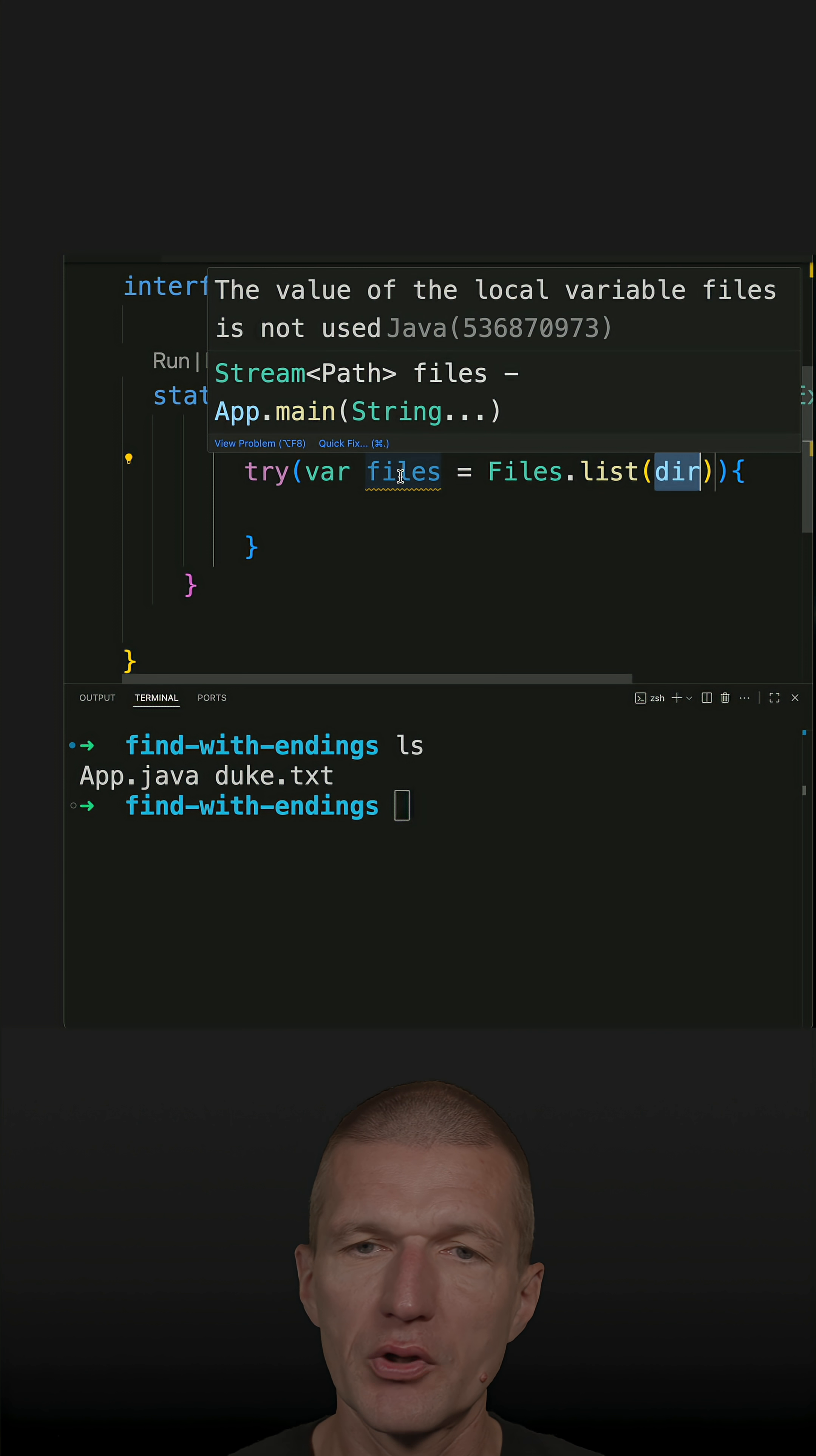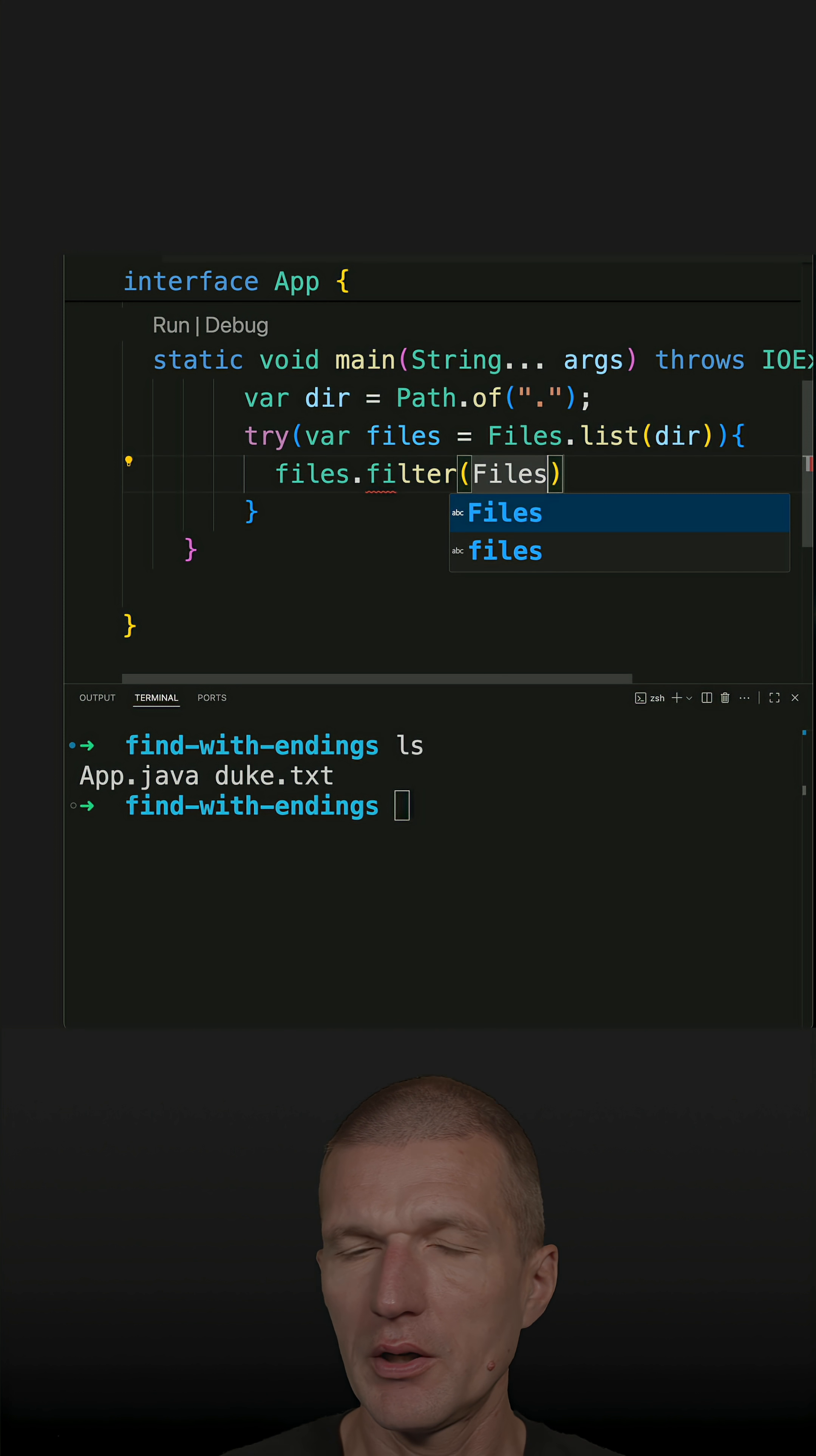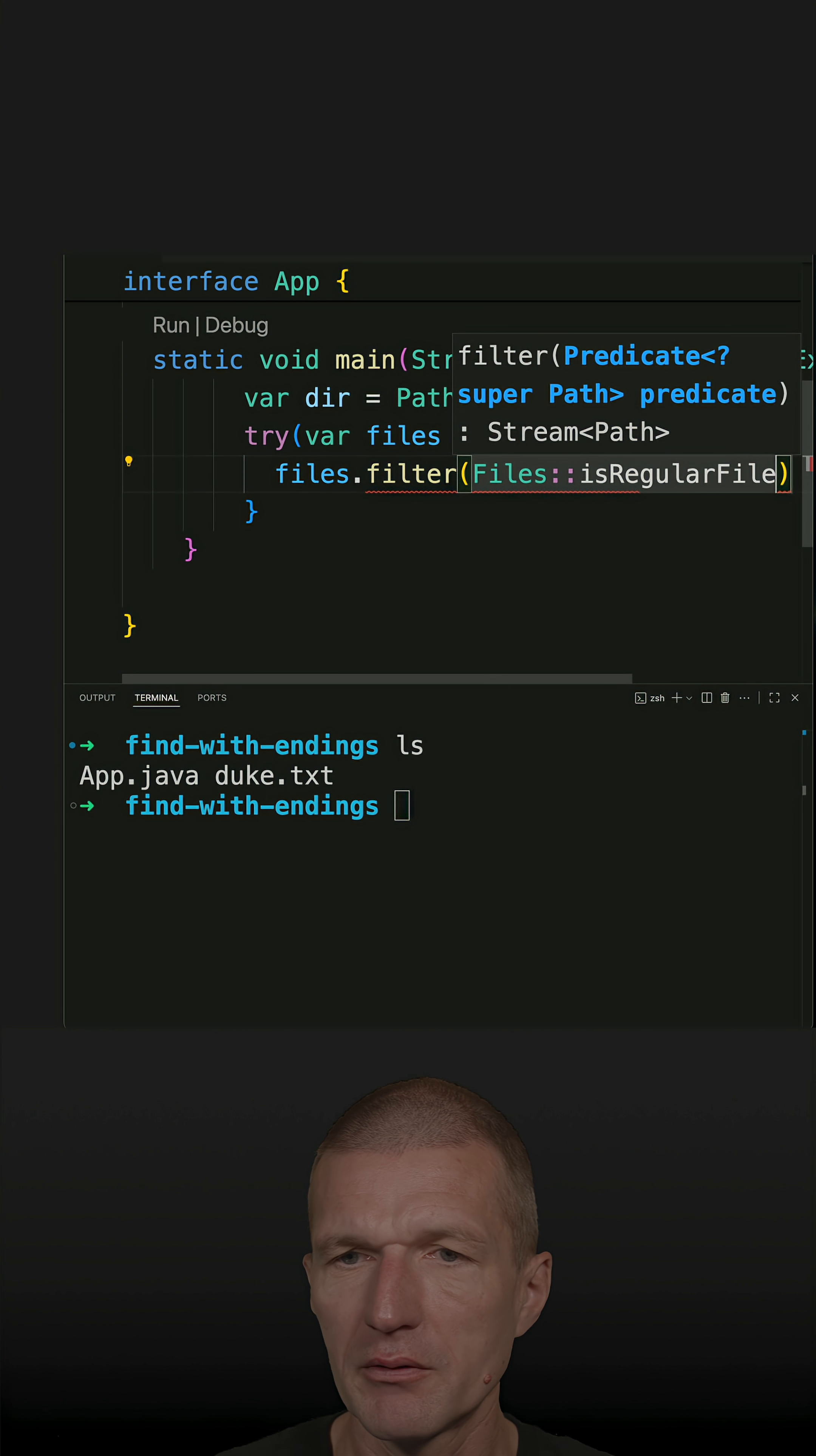The first thing is I'm only interested in files, so I'd like to filter for a regular file. Now I have it.